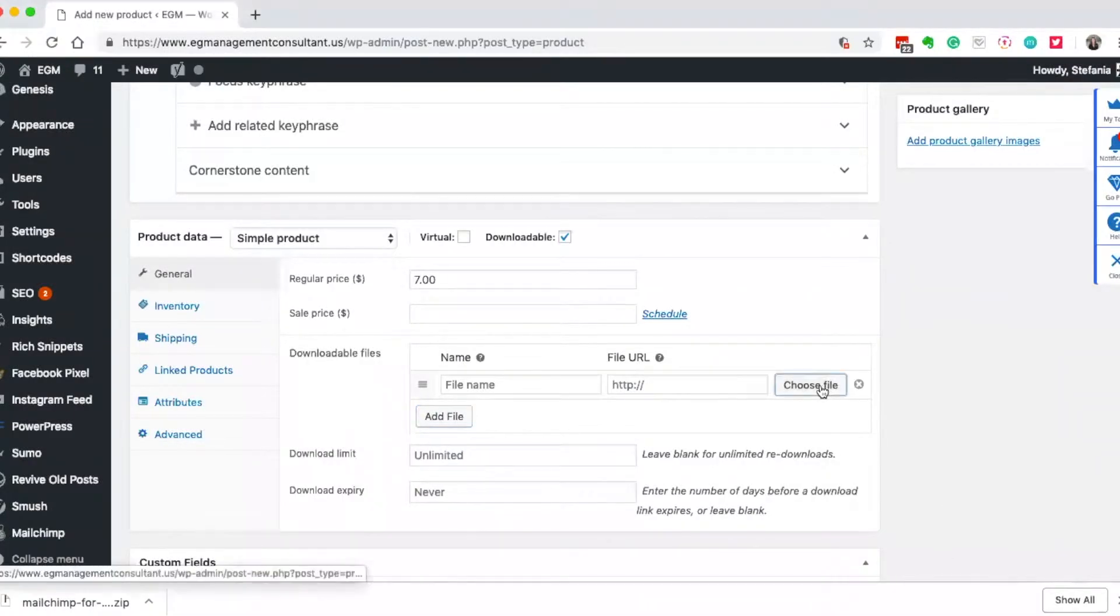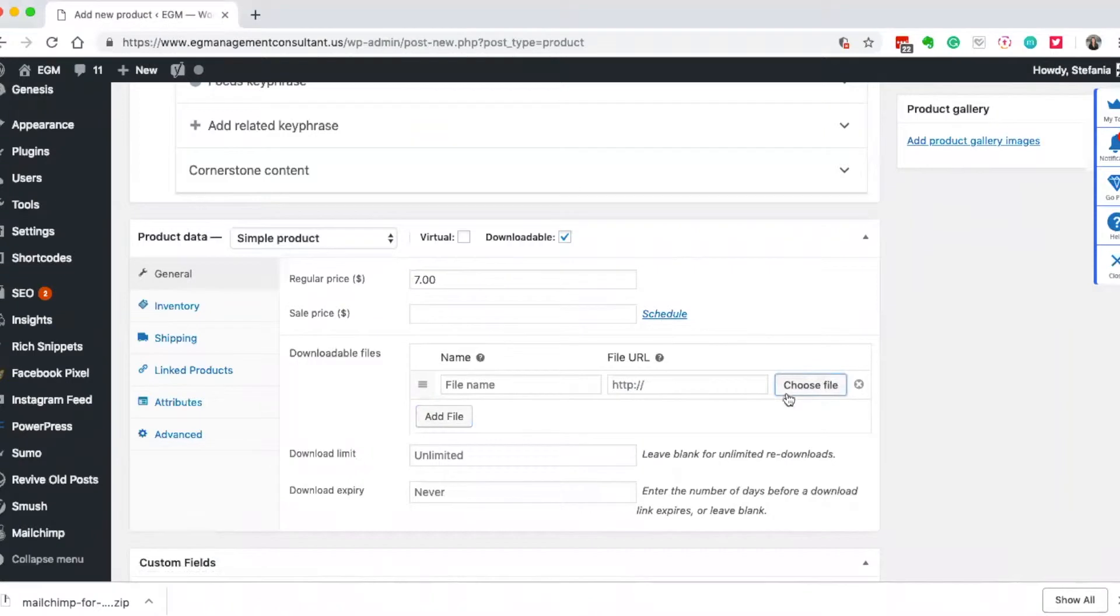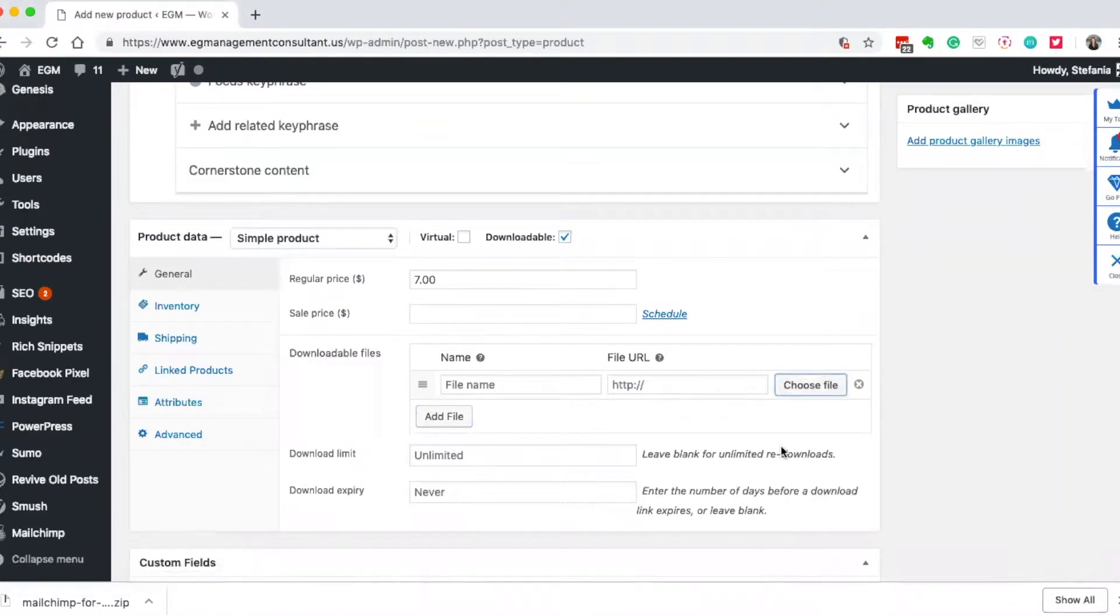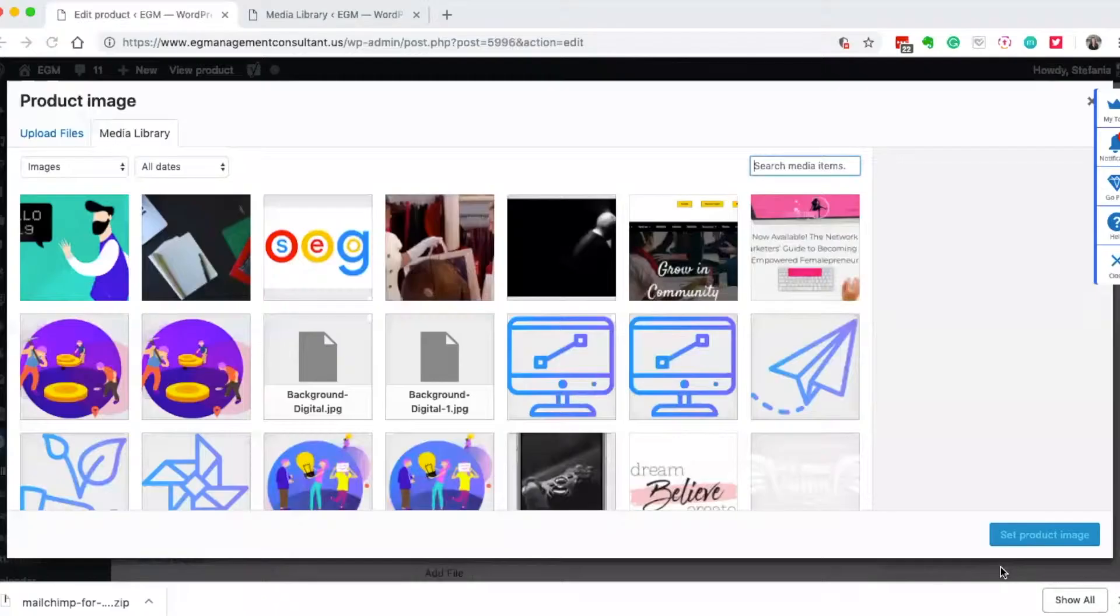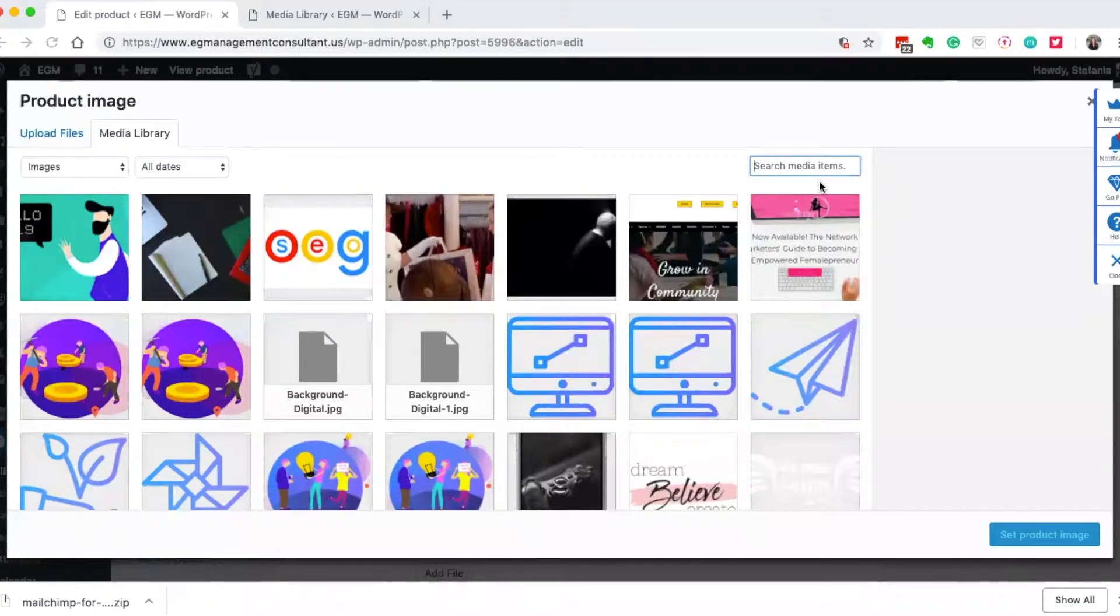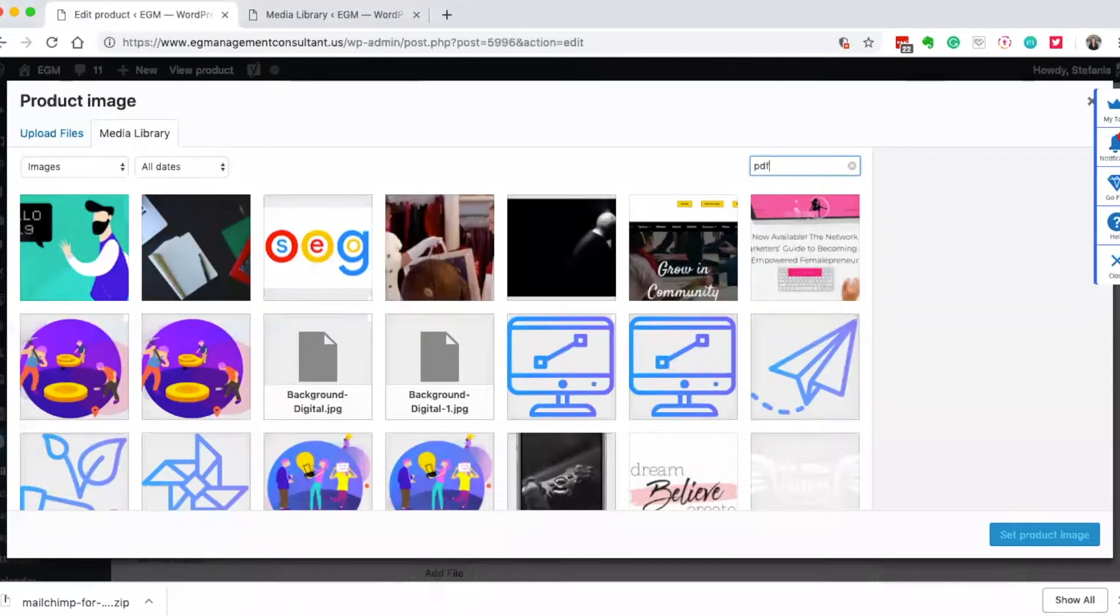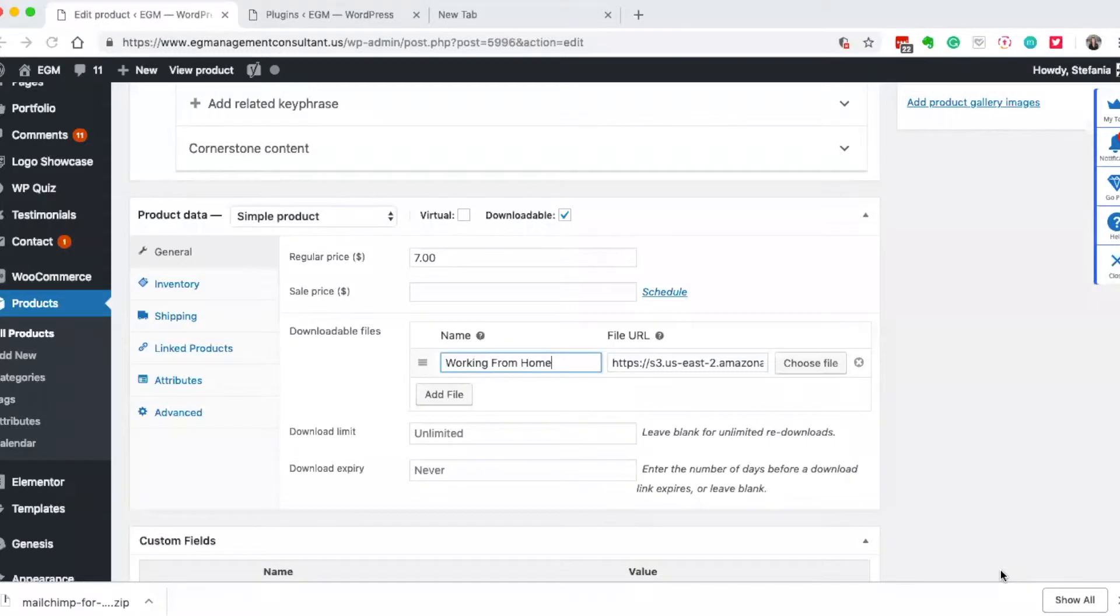So let's go ahead and upload this by clicking choose file, and here's where you can upload your PDF. I'm just going to do a quick search for a PDF. Once you hit okay, then it'll show up here.